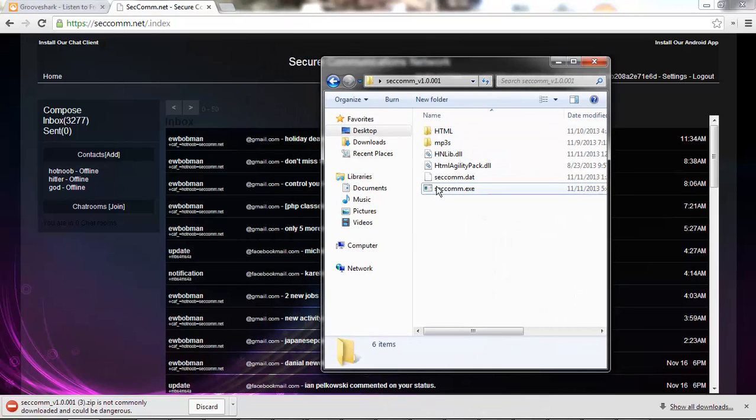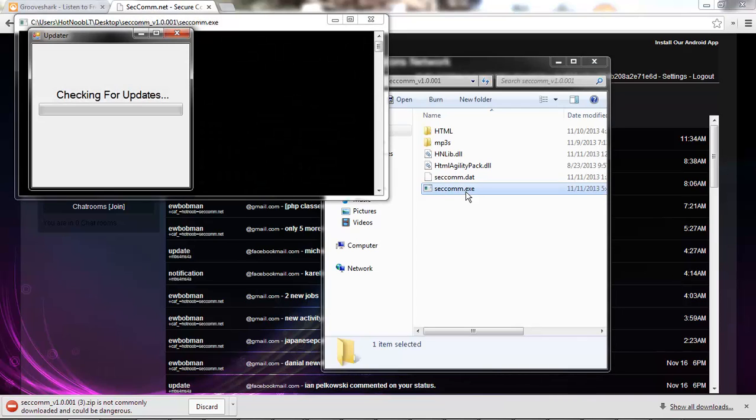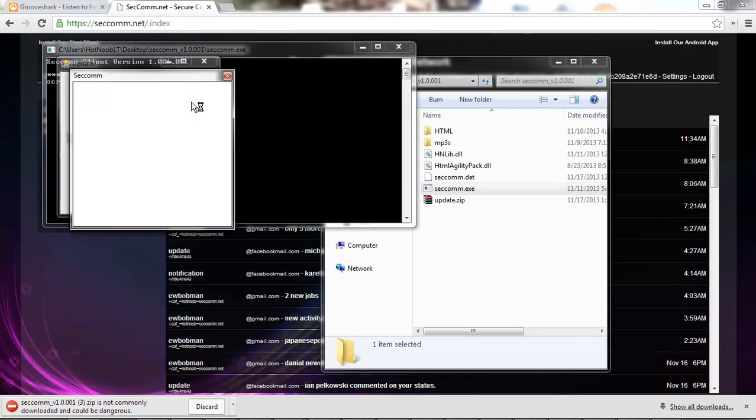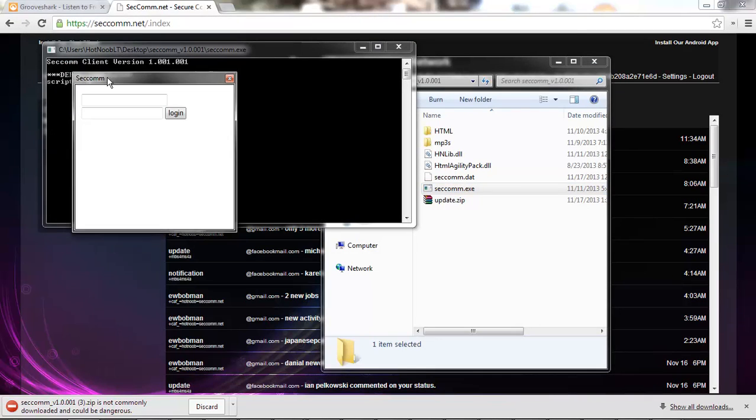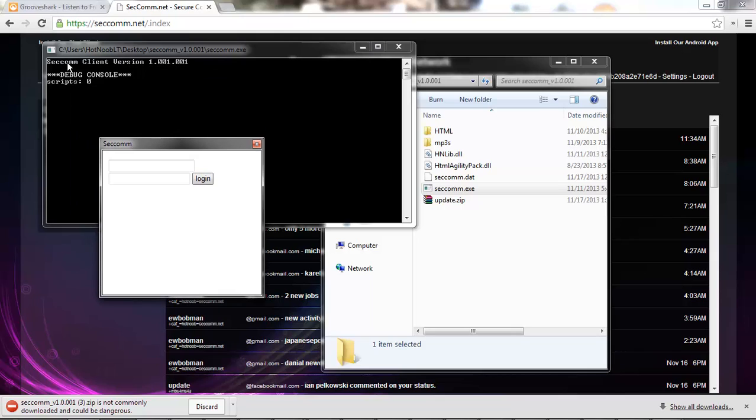And we'll download an update, and then you'll get the update installed and the new client version there. There have been a couple updates already, so that's why it just jumps ahead there to one and one.